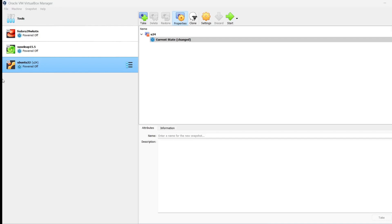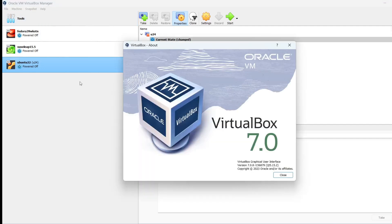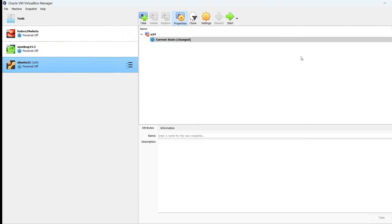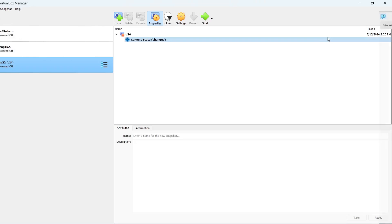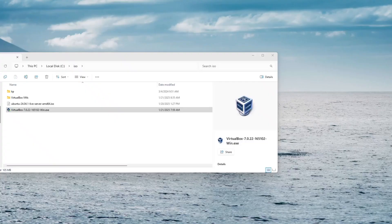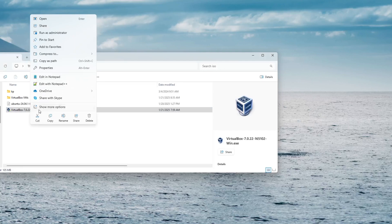We're going to upgrade Oracle VM VirtualBox. We're currently on 7.0.8. Let's close this and check for updates — 7.0.22 is available. We're going to download that and run it as admin.